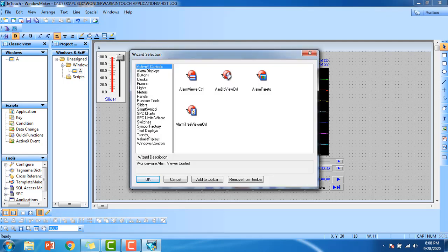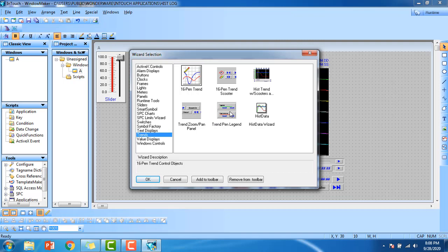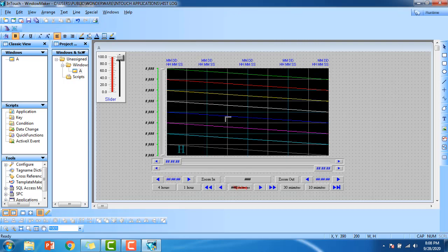Go to wizards trends, here you can see the trend zoom panel, the trend pen legend. This is the pen they are going to draw for the historical data logging. Double click and place.